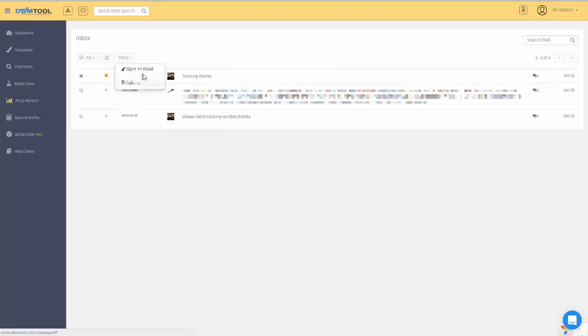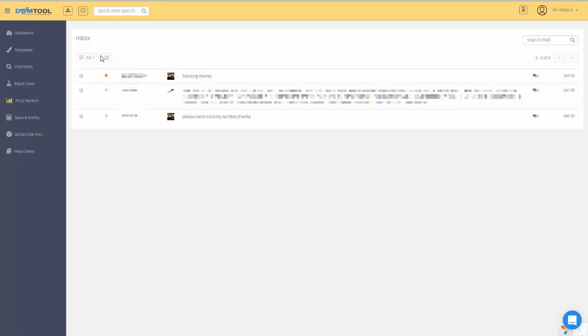You can refresh the messages to check if there are new messages sent to you. You don't have to refresh it actually, as soon as you get a message to eBay, we get it here.